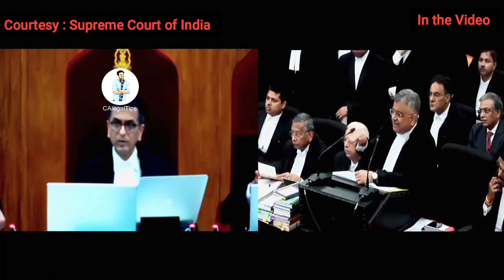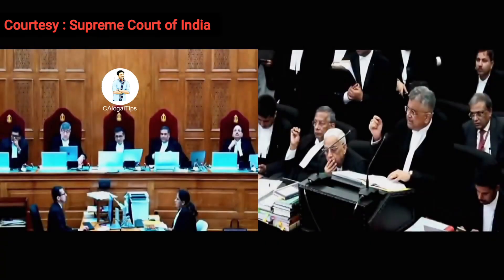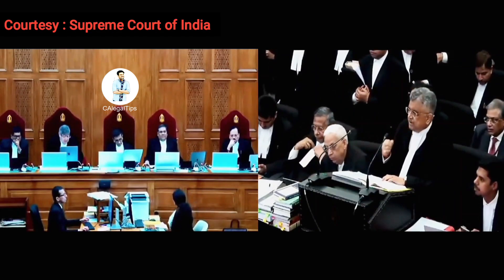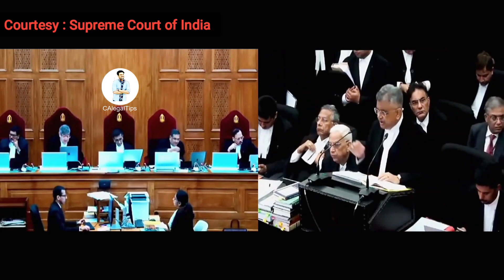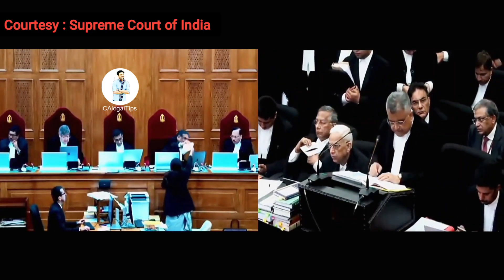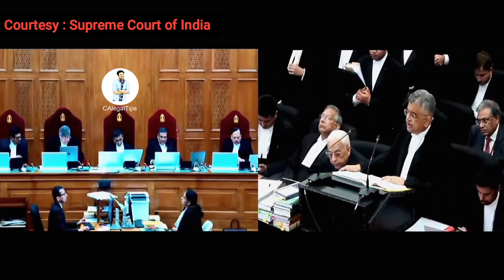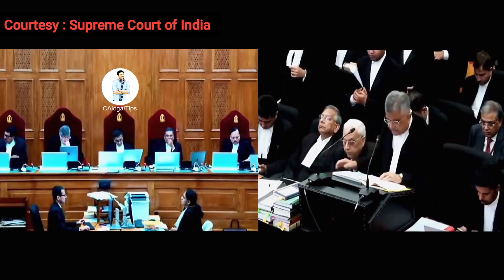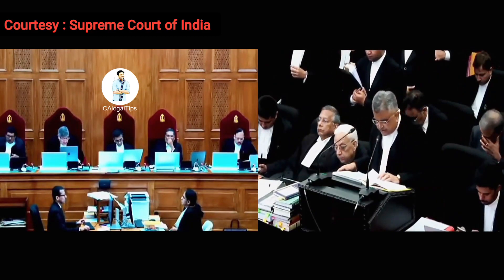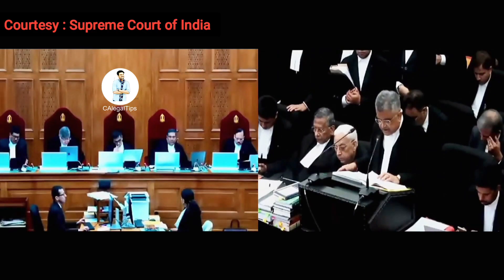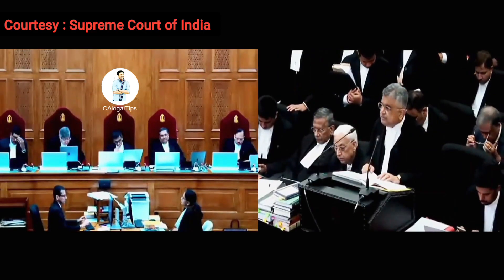Can you do that using the power under Article 367? I request your Lordships to take 370 once again, my Lord, to make myself clear — that would answer my Lord's query to satisfaction. Your Lordships may come to that. I'll show only two provisions: 371D. Such other provisions of this constitution shall apply in relation to that state subject to such exceptions and modifications as the President may by order specify.